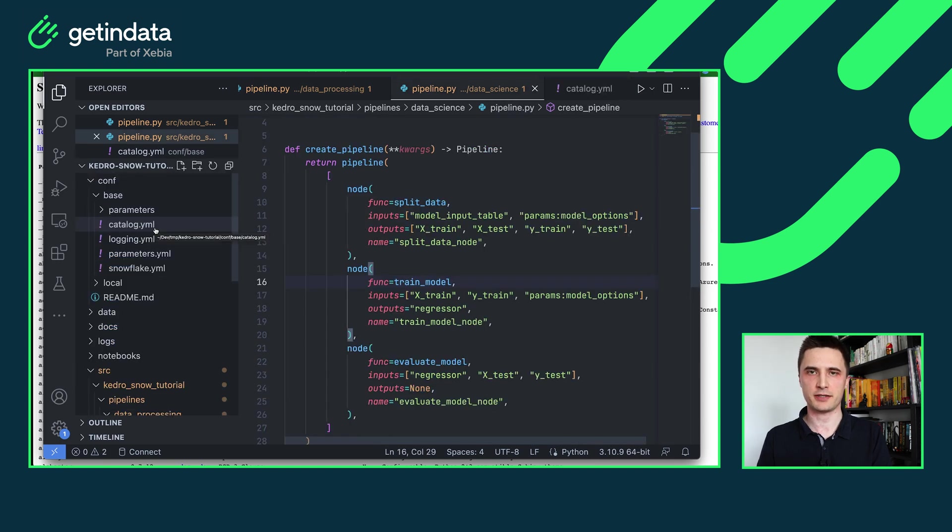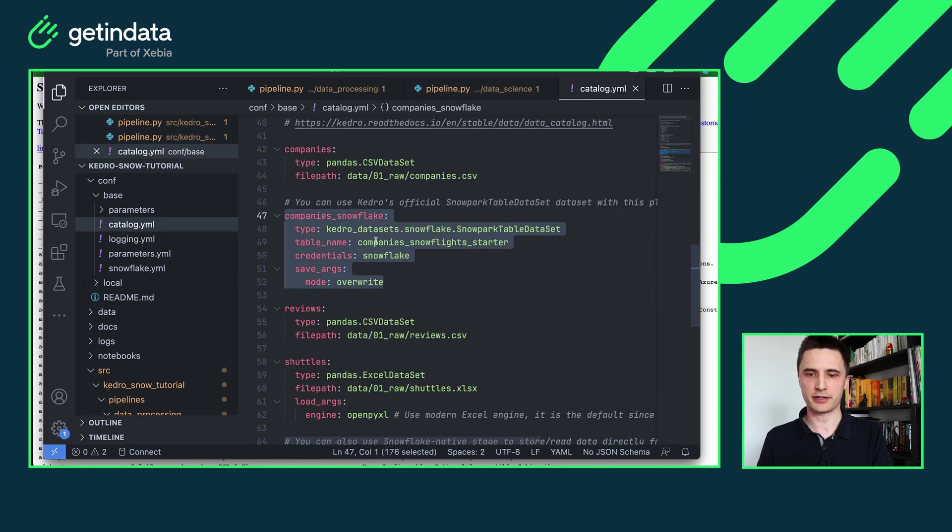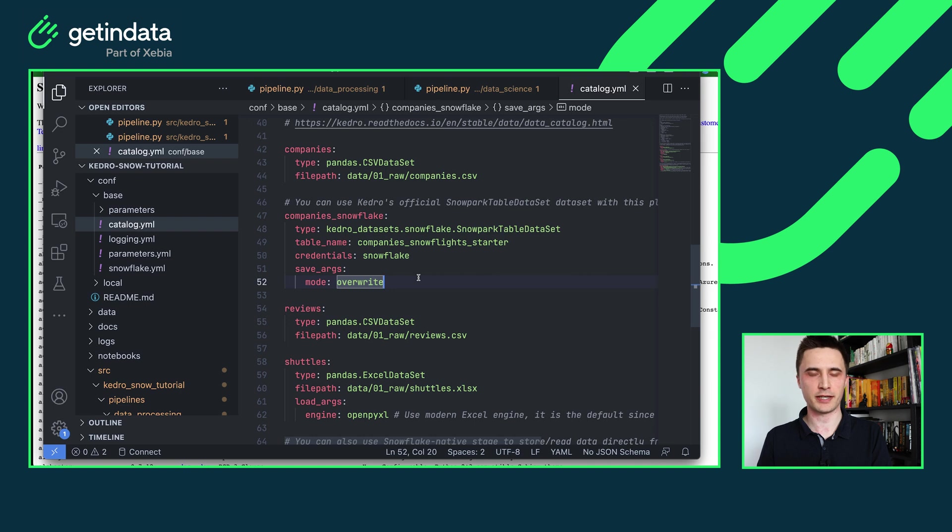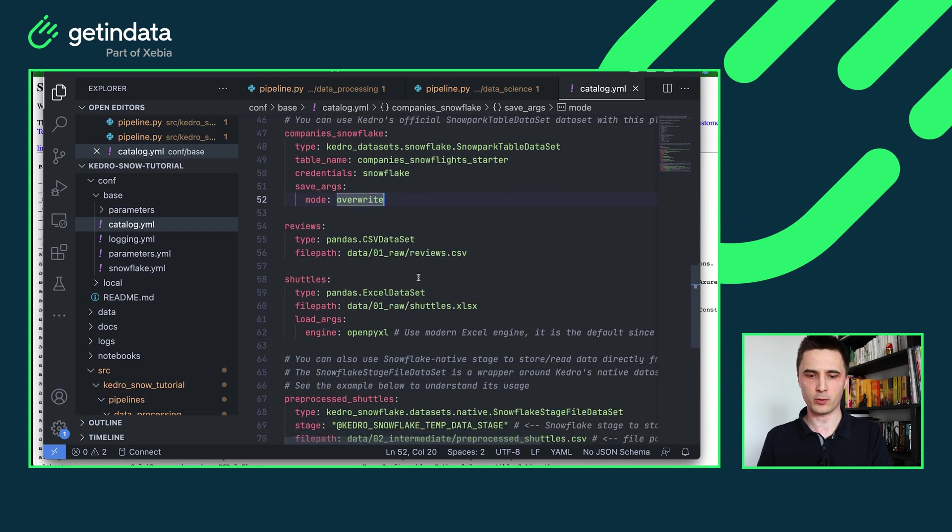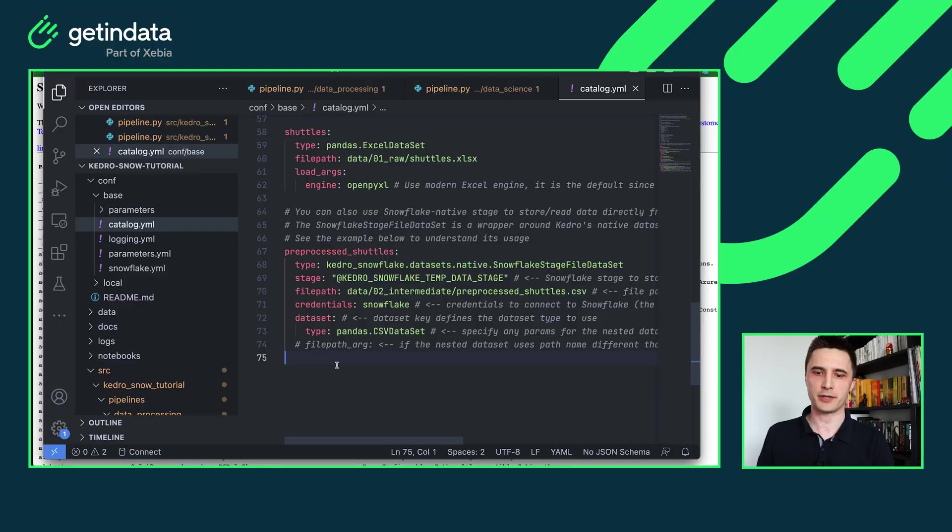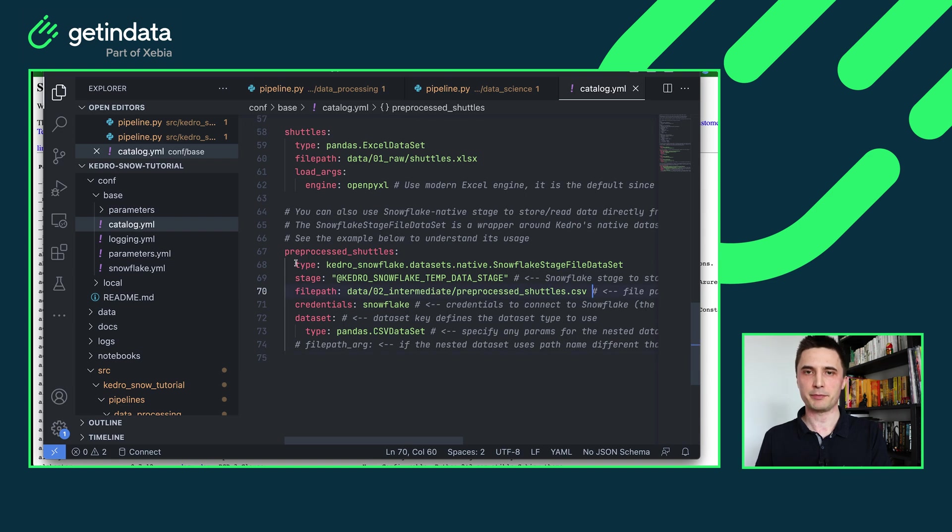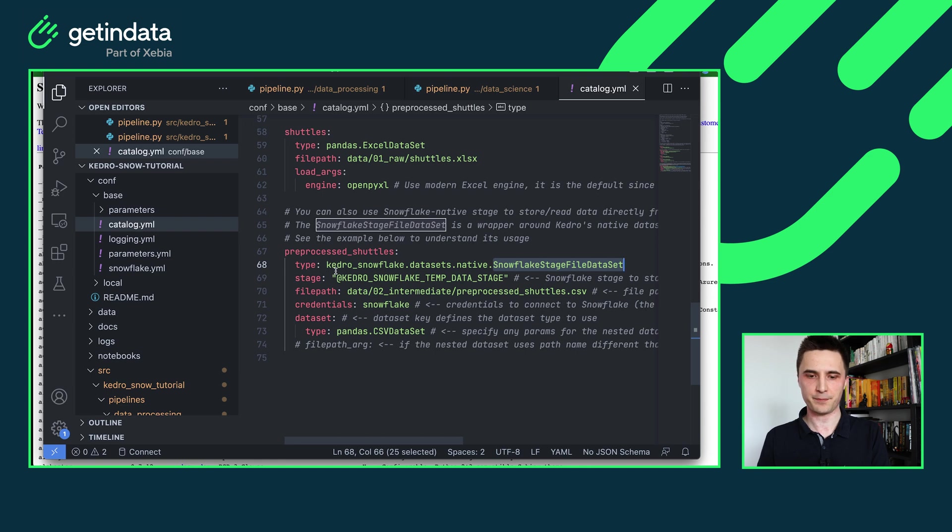Last feature that our starter provides that is worth mentioning is that in the data catalog there are not only the official Kedro snowpark table datasets. We provide one additional thing which is the Snowflake stage dataset and how it works. The Snowflake stage file dataset is a wrapper on top of any file-based dataset. So if you are working with Kedro, for example with CSV datasets, you will be able to use them just fine but you can also store them directly in Snowflake stage by using our dataset as a wrapper to it.